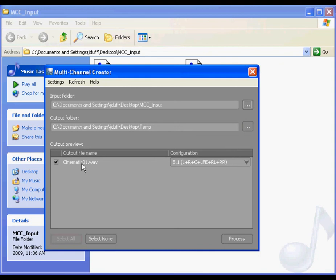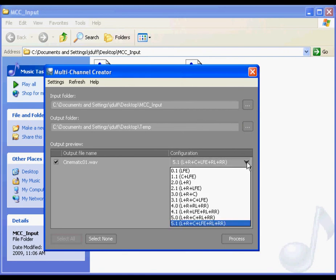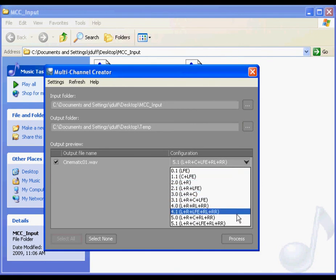The output preview displays the file names of the various output files along with a list of possible configurations for each one. In our example, we only have one output file called cinematic01. Now if we look at the configuration list, we can see that we have a choice to output the file in .1 all the way up to 5.1.